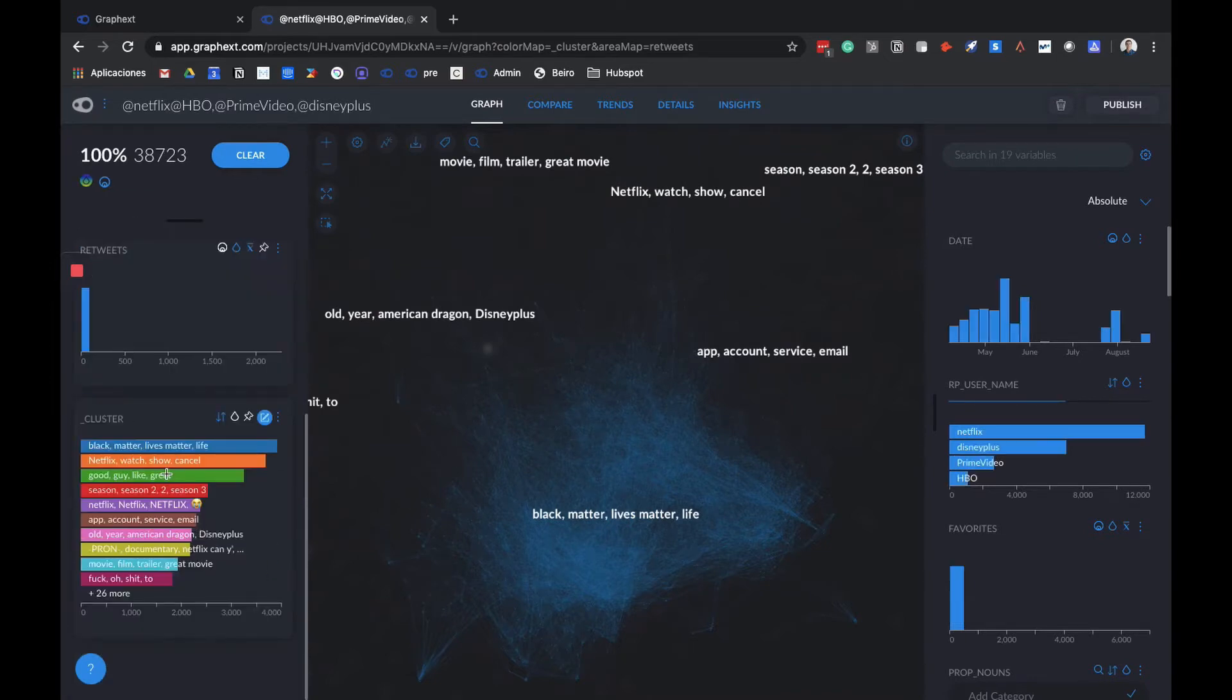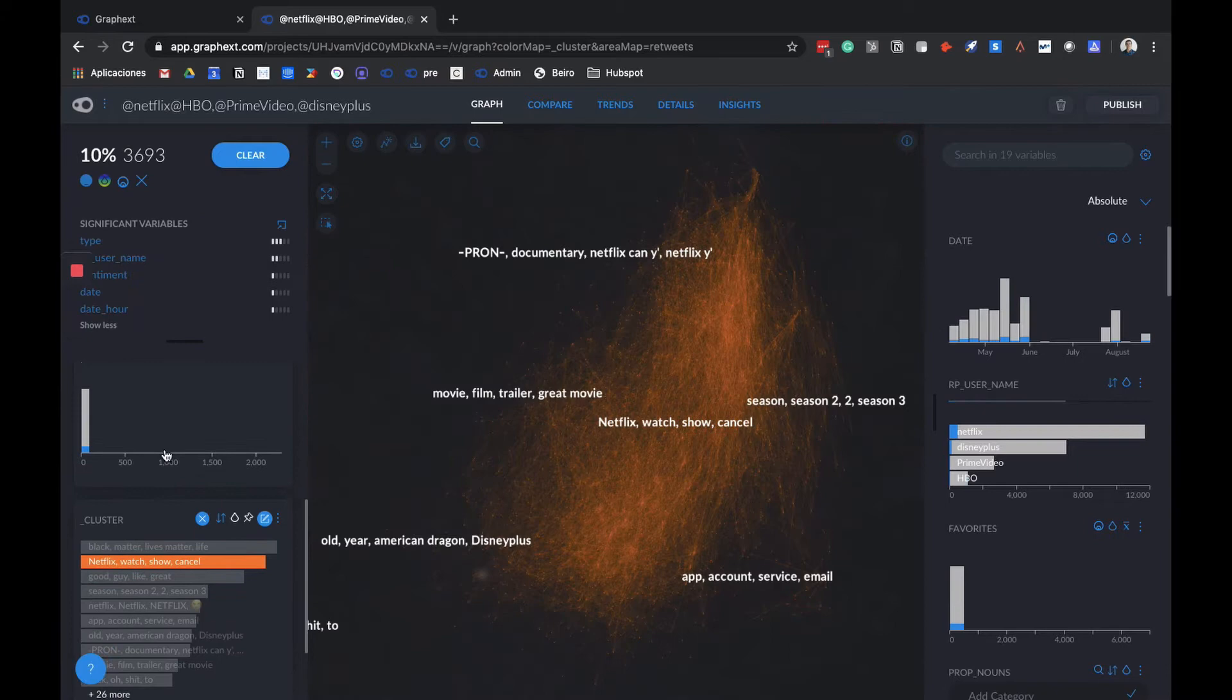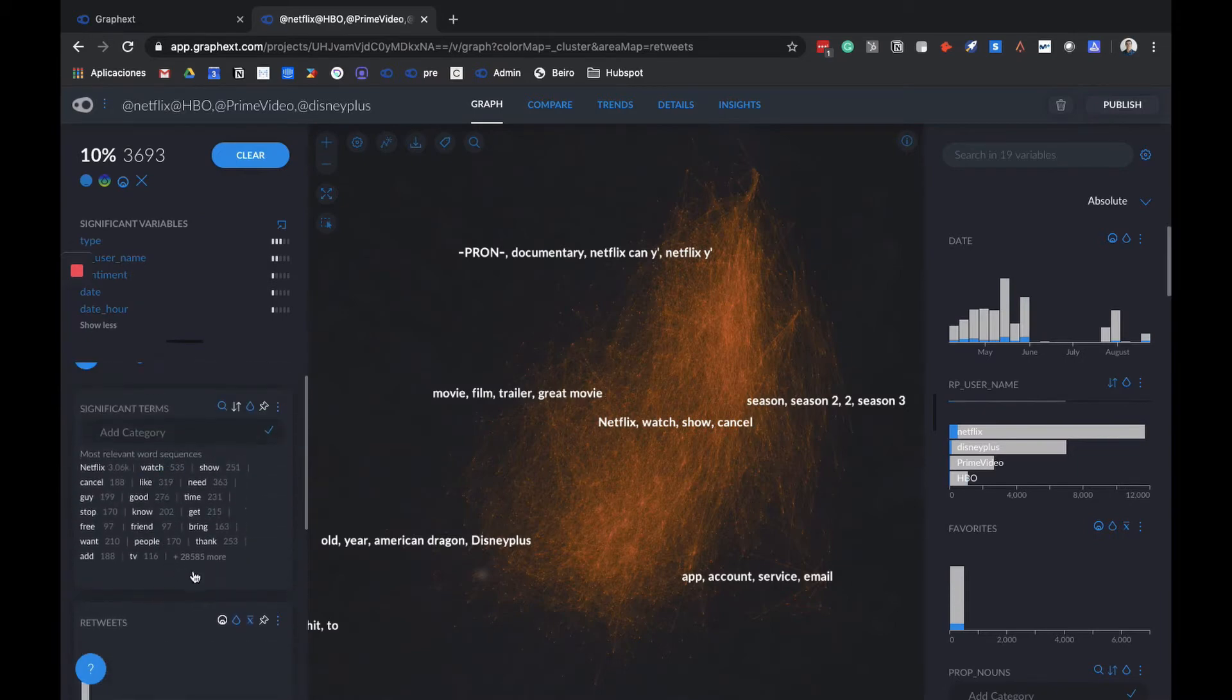Here we have Netflix, Watch, Show, Cancel. We can see that this is related with Netflix shows and what people are saying about them.